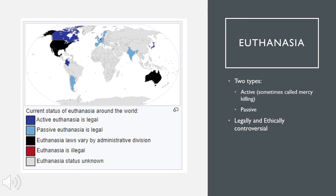Passive euthanasia is much more common and involves discontinuing medical intervention that is sustaining or would continue the life of a patient. Some examples include removing a ventilator, withholding chemotherapy, or not performing surgery that would continue life. This is legally and ethically controversial, and there are many different implications being looked into as it pertains to brain injury.